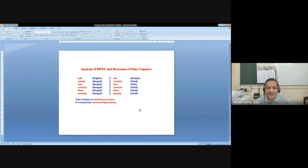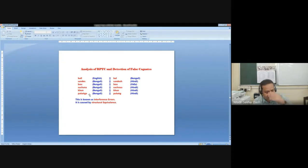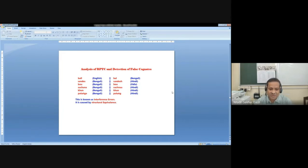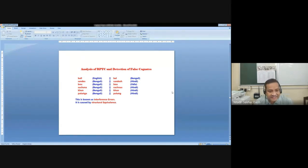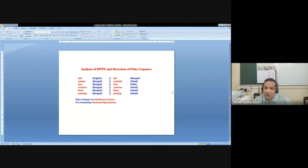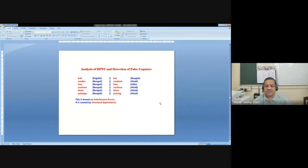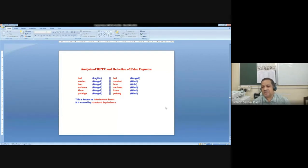Here is an example. You can find false cognates — English word 'ball' and Bengali 'ball', or English 'Sundays' and Hindi 'Sundays', or Bengali 'bow' or Odia 'boo' — all taken from our corpora. These are basically false cognates. False cognates are structurally the same, orthographically the same or having the same pronunciation or orthographic structure, but actually denoting different senses. These are false friends in translation, and identification and removal of false friends in translation systems is important.